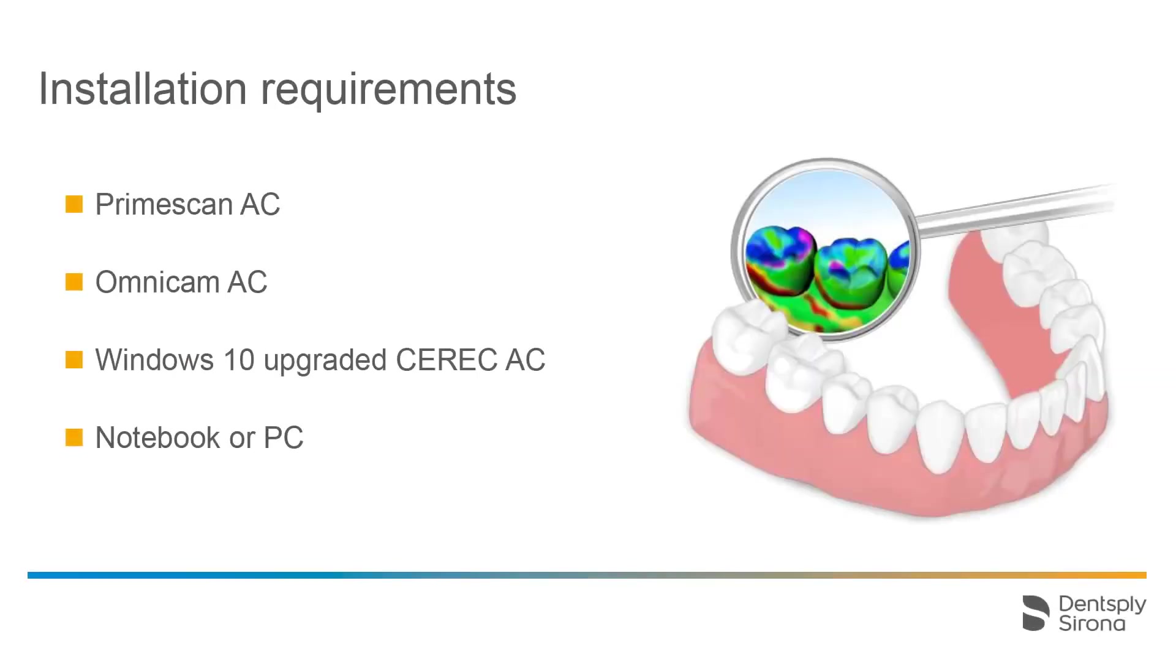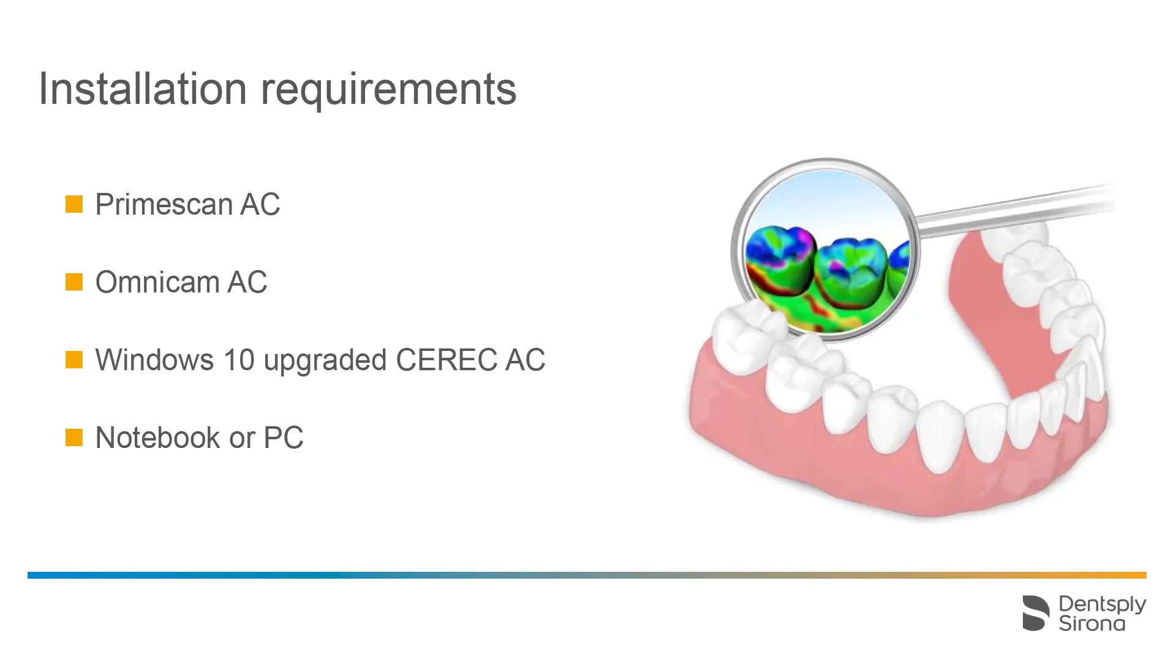The OraCheck software can be installed on any PrimeScan AC, Omnicam AC, and a CEREC AC upgraded to Windows 10 that runs Generation 5 software, as well as on notebooks or PCs. Prior to a notebook or PC installation, please consult our instructions for use regarding hardware and software requirements.